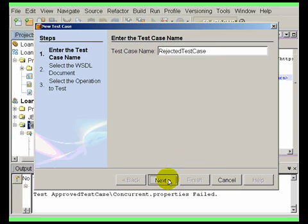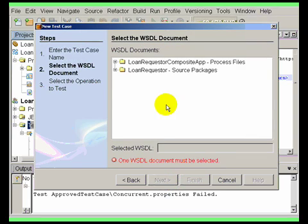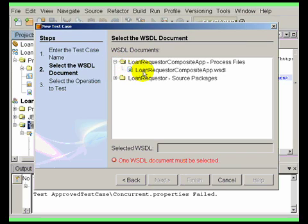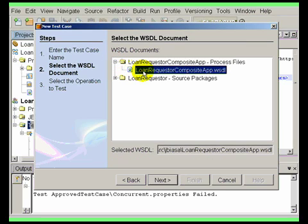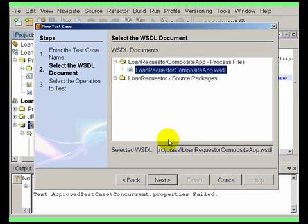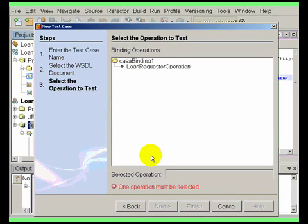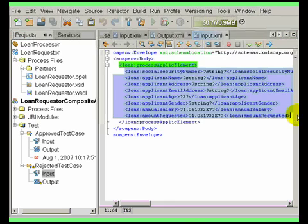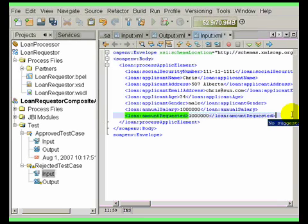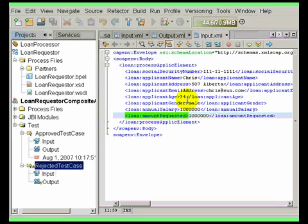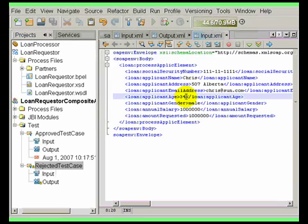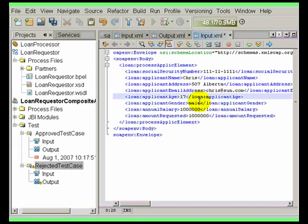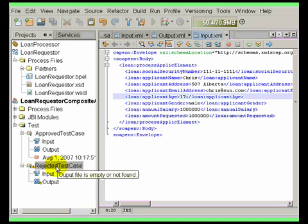You can select from WSDL documents contained within your composite application. Once you select a WSDL document, you can pick from one of the operations within the port. As the second test is executed, notice how output XML contains different results.